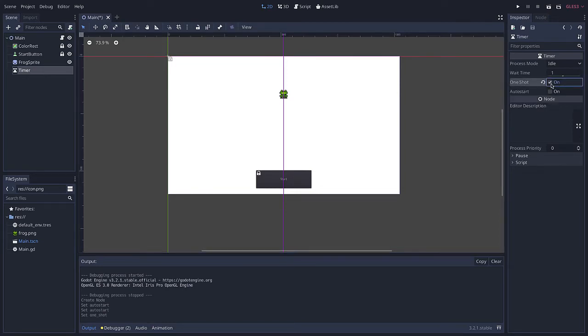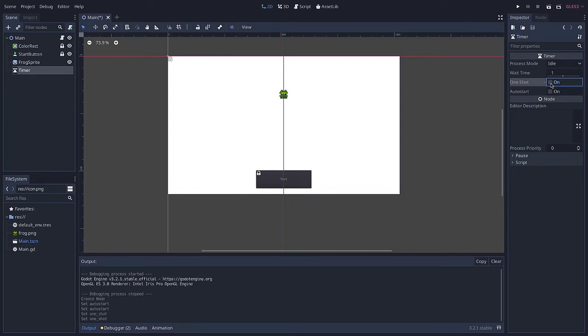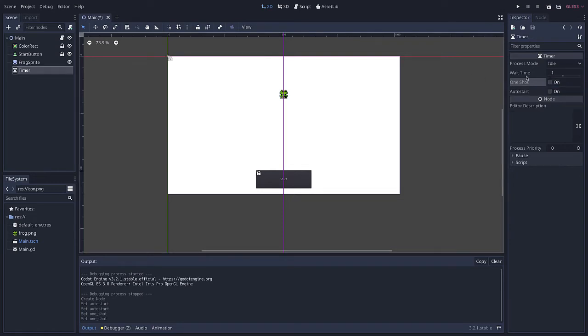Or I might want my timer to only run one time. If I wanted it to run once instead of repeating, Godot calls that a one-shot timer. I am going to allow this timer to repeat itself.